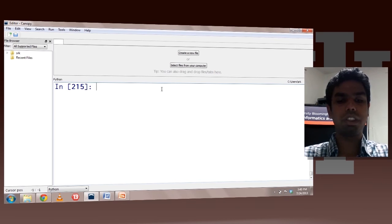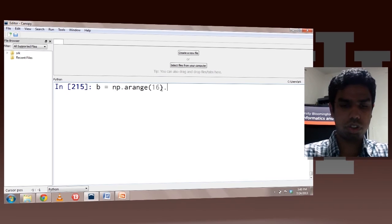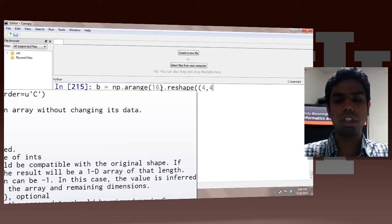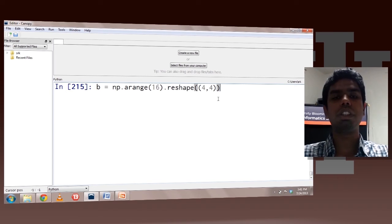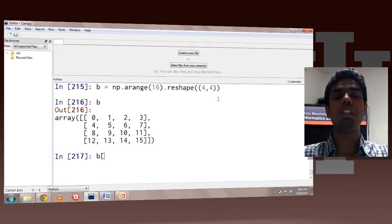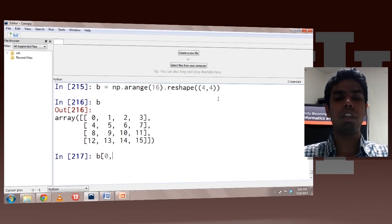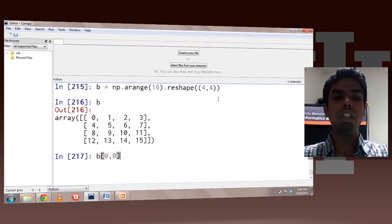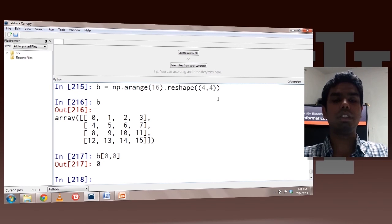Let's look at indexing for higher-dimensional arrays. Using the arange and reshape methods we can create a higher-dimensional array. Arange would essentially give you a one-dimensional array, but by using reshape on that you can get a higher-dimensional array. So let's create a 4x4 array. We can use the box brackets to specify the indices and separate the indices for each of the axes by a comma. The first index would represent the row number, so index 0 means the 0th row, and after the comma if I say 0 that would mean the 0th column. This would return the first element from the first row and first column.